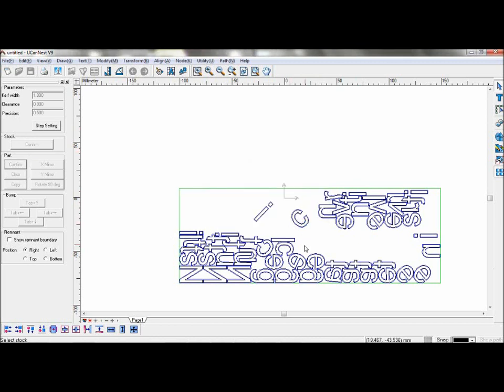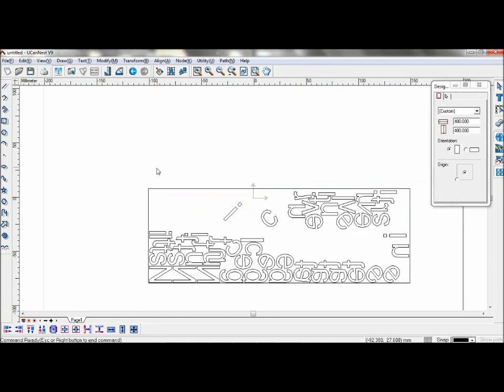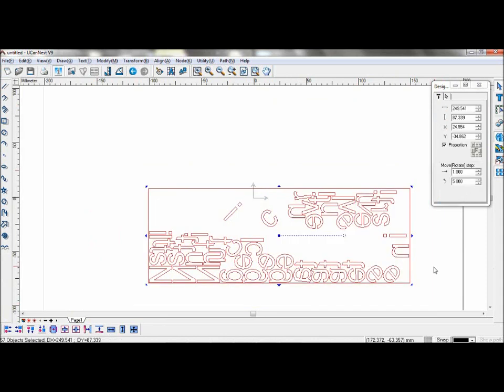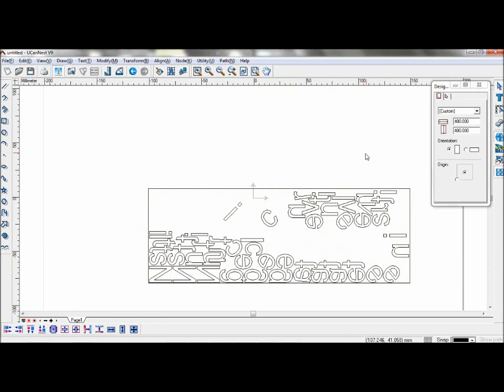You can also reconfirm the cleared part if you wish. Once you are done, simply close the window and you can machine these objects in this area. That is the end of this tutorial.